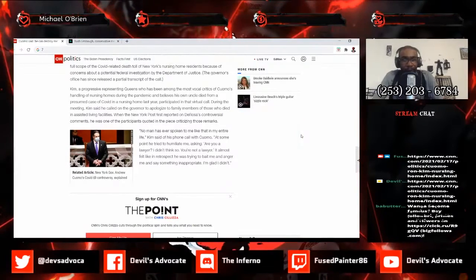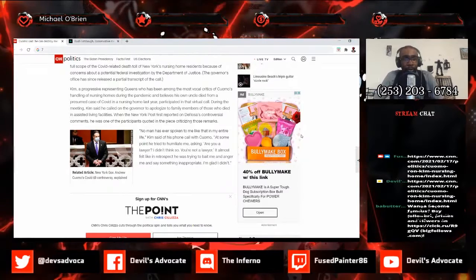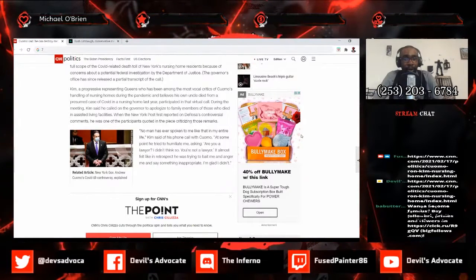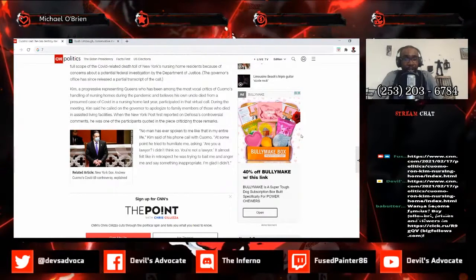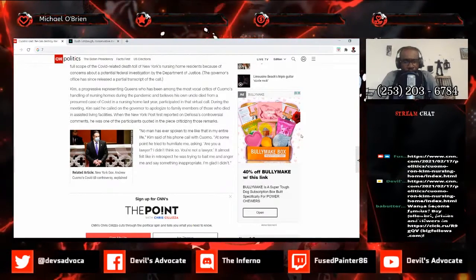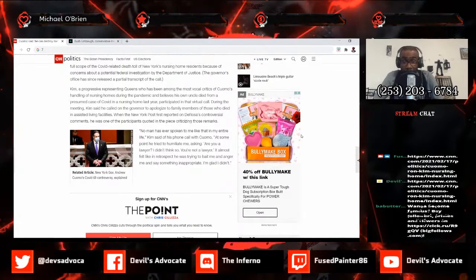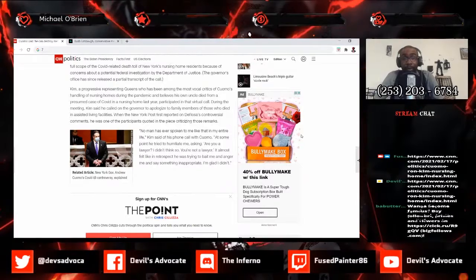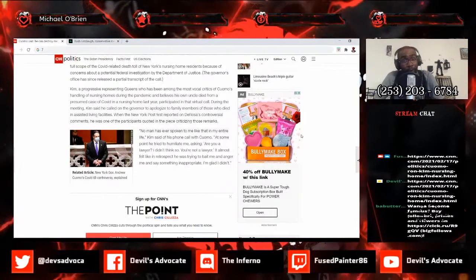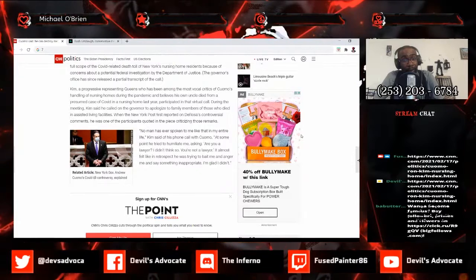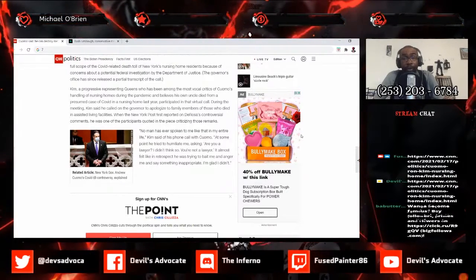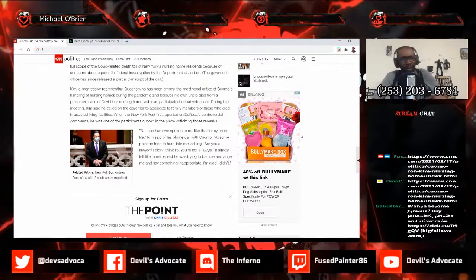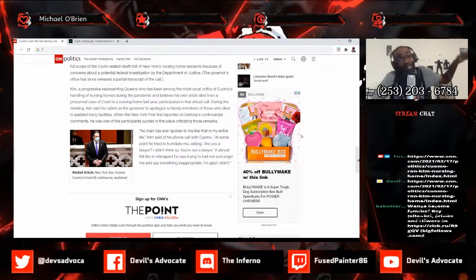Kim, a progressive representative who represents Queens, has been among the most vocal critics of Cuomo's handling of nursing homes during the pandemic and believes his own uncle died from a presumed case of COVID in a nursing home last year. He participated in that virtual call. So he was actually in the call, he heard her say this, and he got upset because he believed his own uncle died in a presumed case of COVID in a nursing home. That affected him personally. I totally understand why this man was like, hey, red flags here guys, and then Cuomo went to retaliate against him.